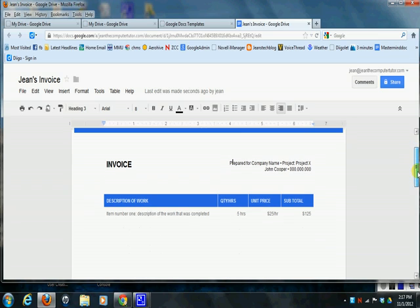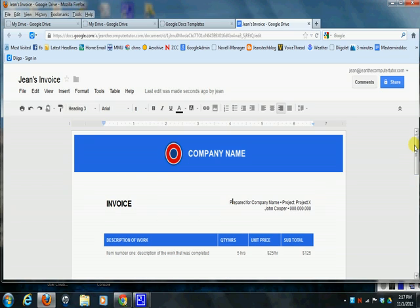So that's how you use the template gallery in Google, and I hope this was helpful for you.